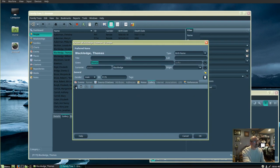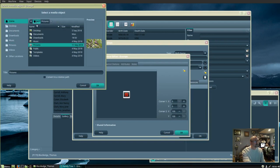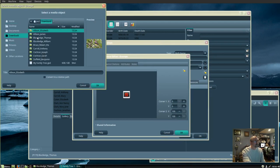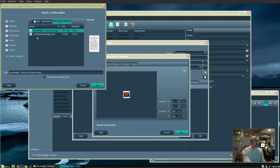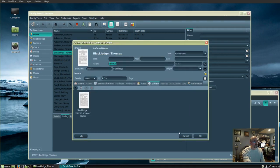Click the plus sign and then go to the picture that you want. Highlight the picture and click OK. Then click OK and the picture is now added to your gallery.